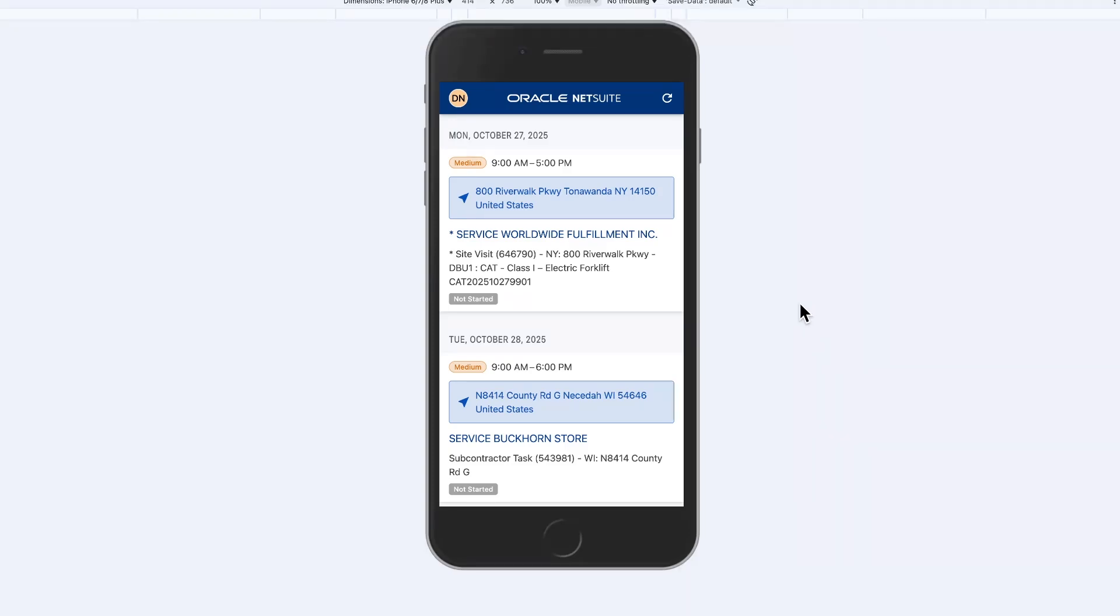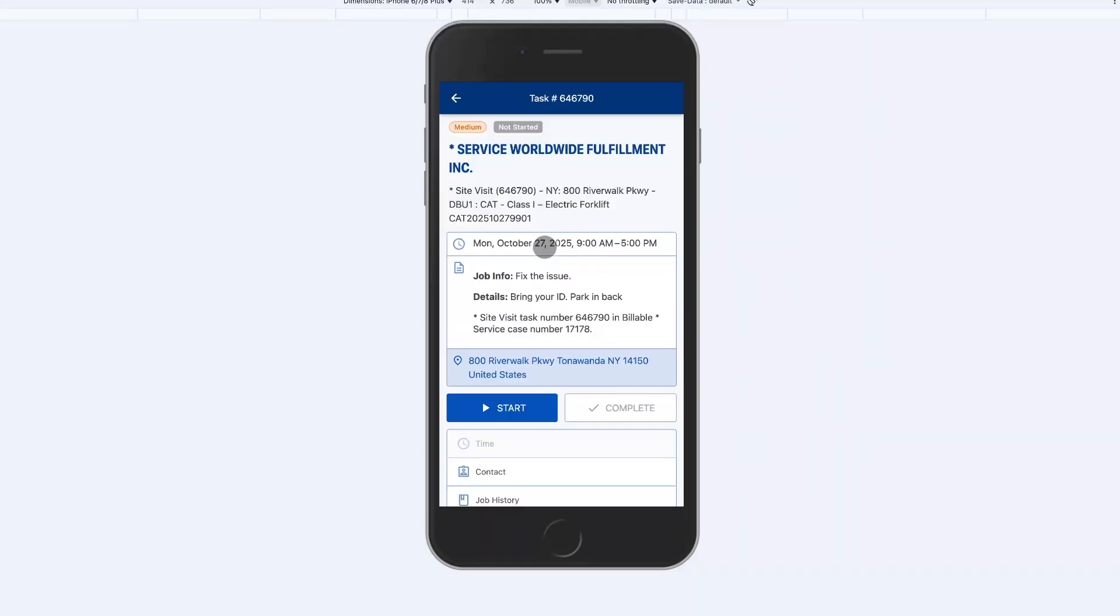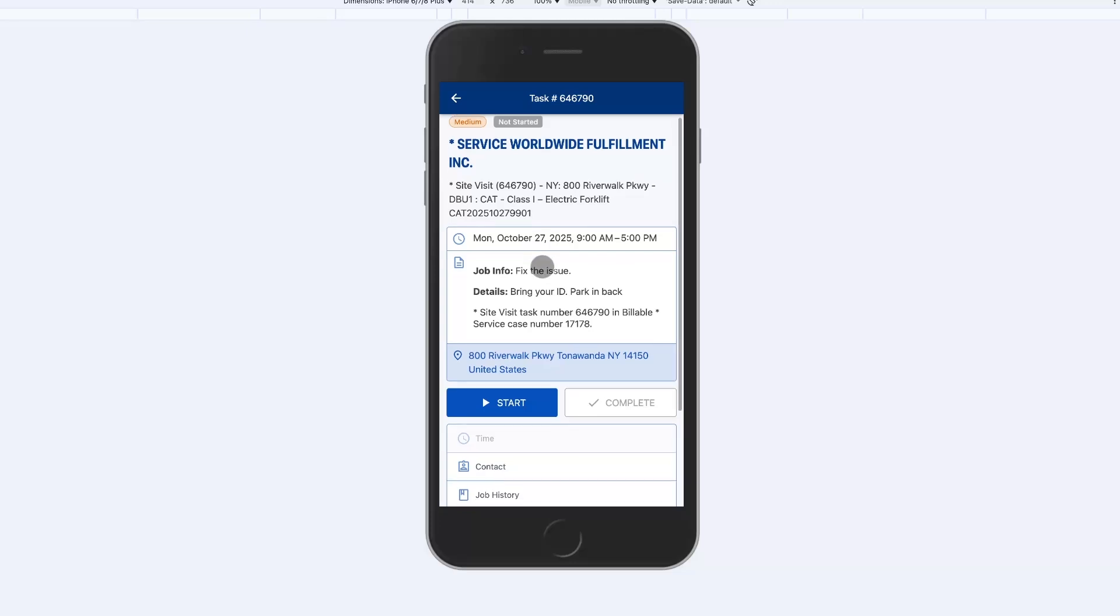From a mobile device the technician can go through the tabs on a job as they complete the job. Information from the mobile automatically updates the NetSuite task record saving time on re-keying the data.